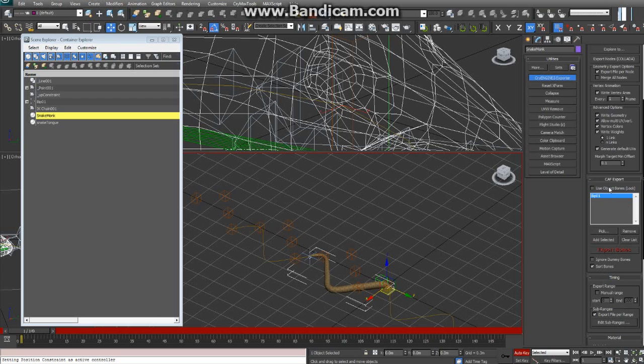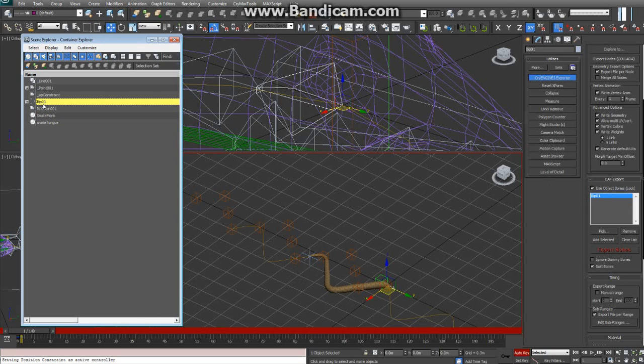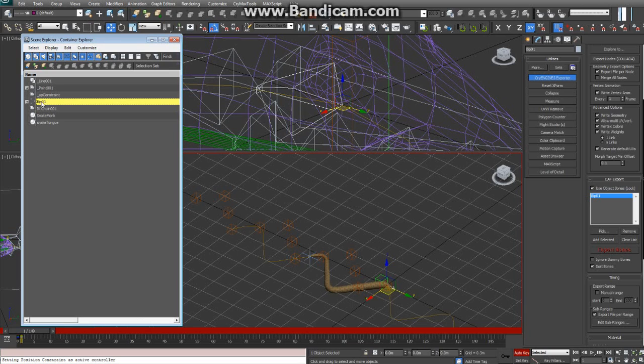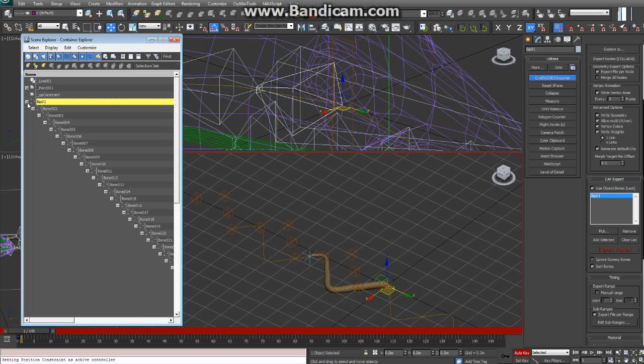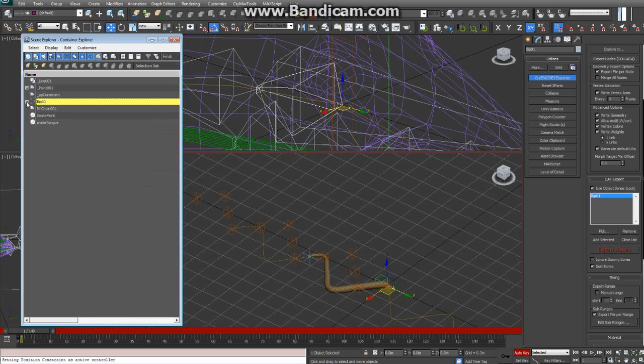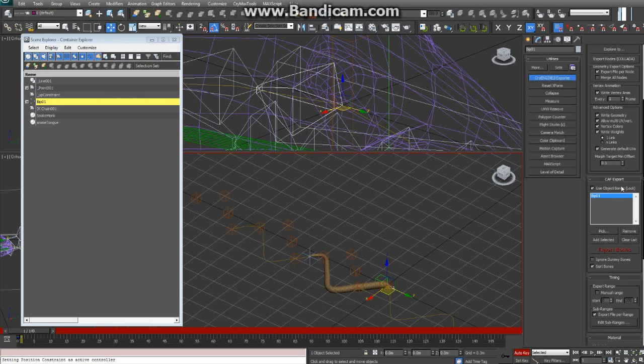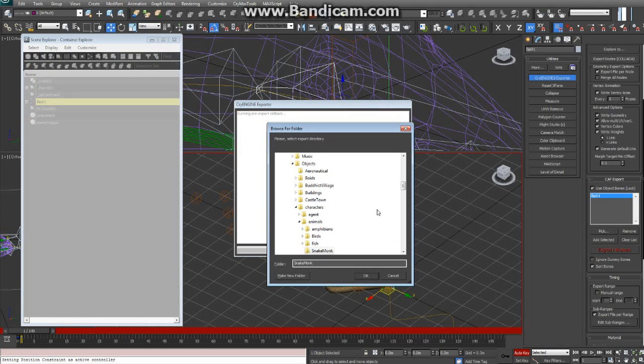And make sure that your backbone is called BIP01 and it's at the highest level, so all the bones are linked underneath it. And then this will work fine. If you have it set up incorrectly, it won't let you export it from there. So just click Export Bones.